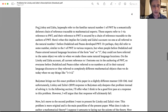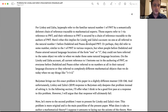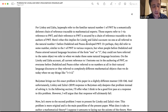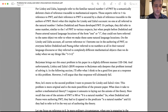Here's why. For Linsky and Zalta, lay people refer to the natural number one of PNT by a semantic deference chain traceable to the experts, and the experts refer to one via reference to PNT, and their reference to PNT is secured by a chain traceable to the authors of PNT. So this implies: no one at all referred to the natural number one before Dedekind and Peano developed PNT. Or maybe they could say people referred to some numbers similar to the one of PNT — but when people before Dedekind and Peano uttered natural language locations of the form 'one,' they just could not have referred to the very same object we refer to today.